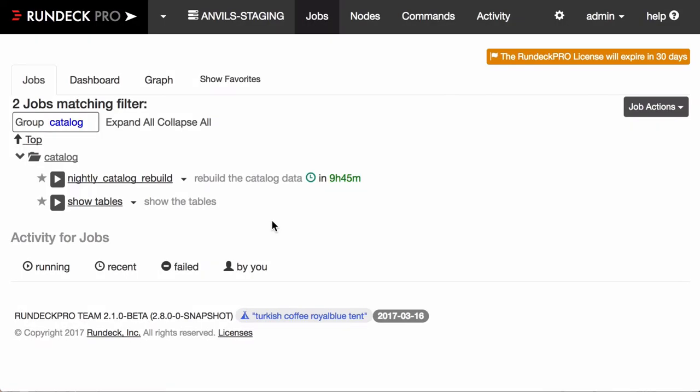Hi everybody, this is Alex from Rundeck. We get a lot of questions about how do you make your automation safer to use for other people that want to reuse it.